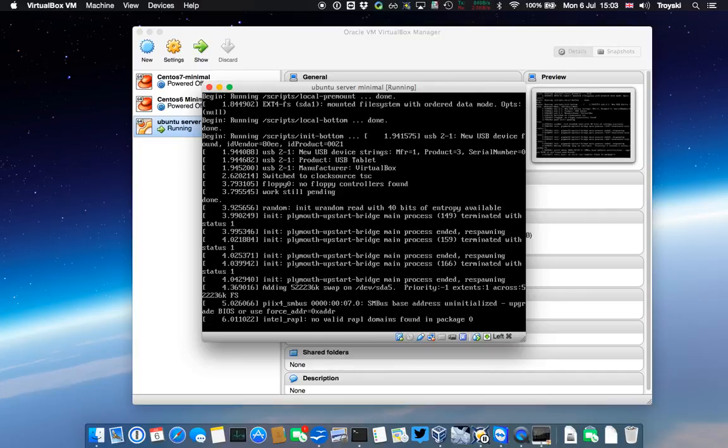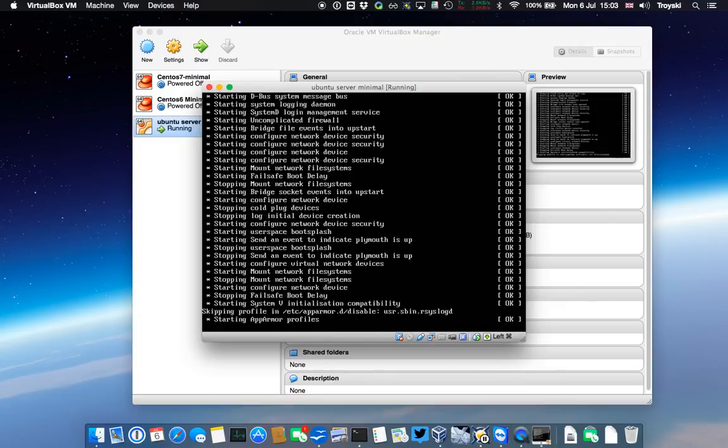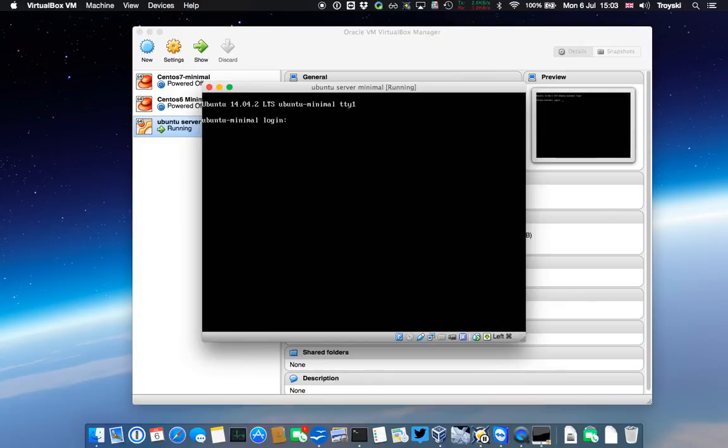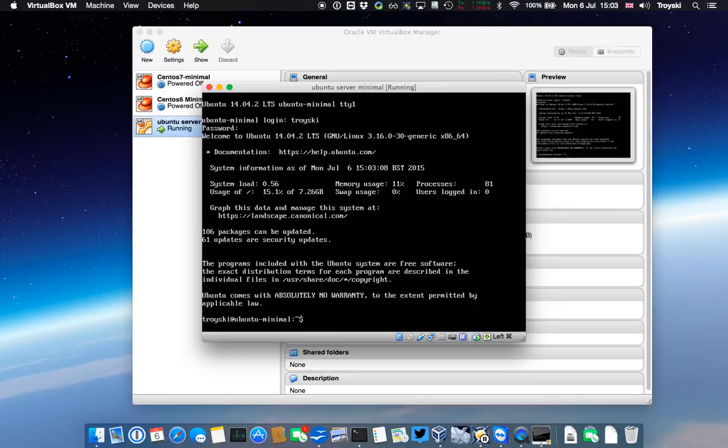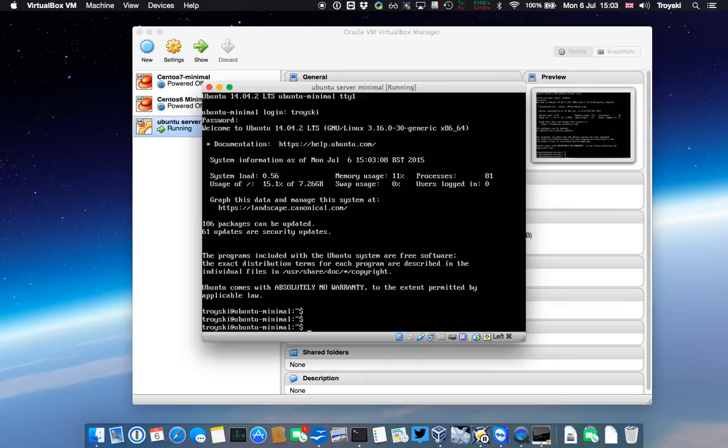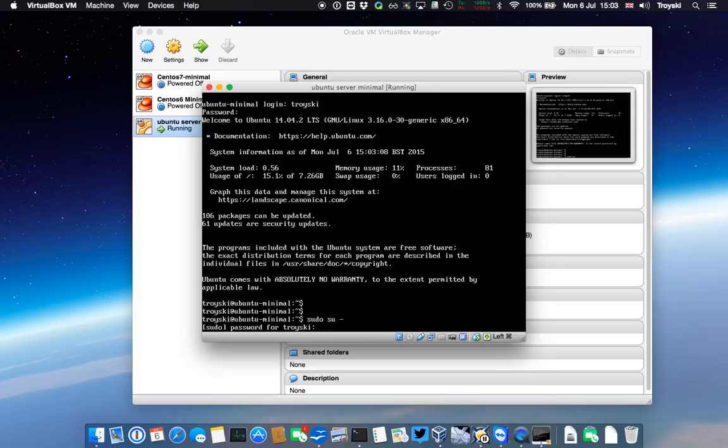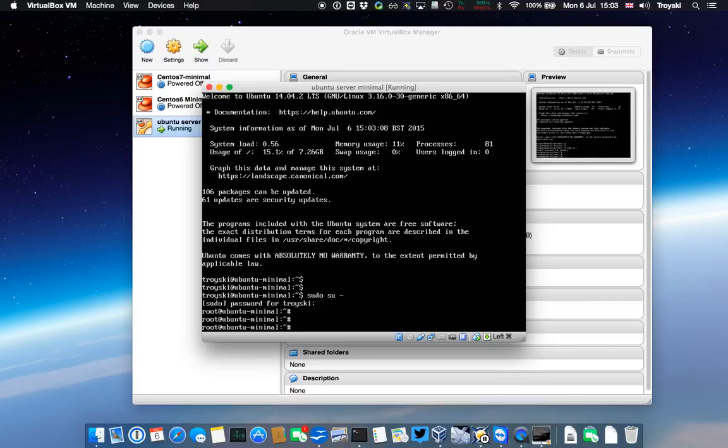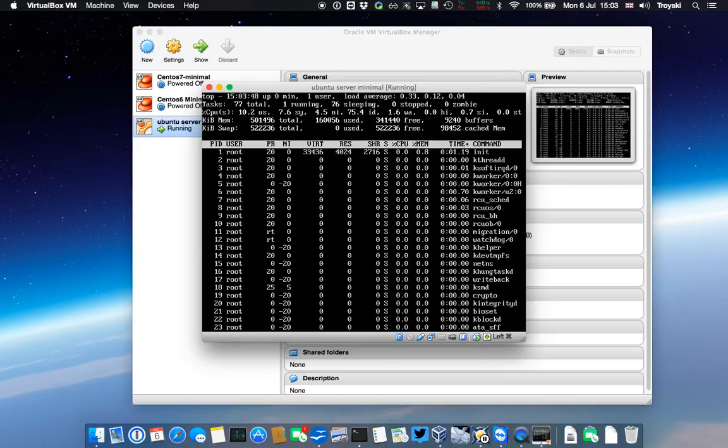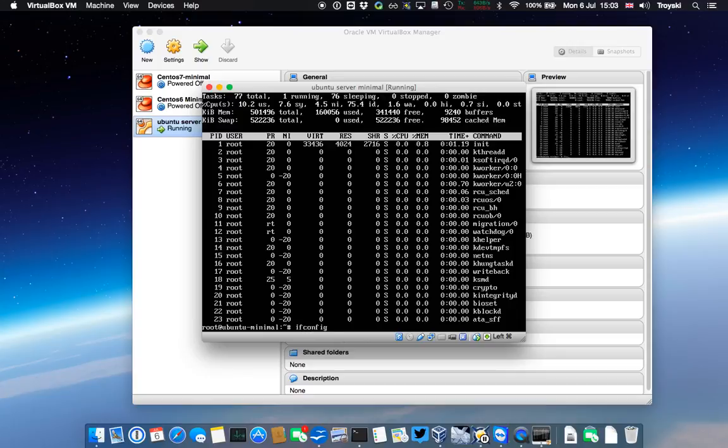Now we've effectively finished with the ISO file, and I should be able to log in here at the username that I set up earlier on. It says welcome to Ubuntu and gives me some system load information. I should be able to sudo to the root user, and the root user password is the same password as the one I entered for my own user. So now you can see I have root. Everything's good in the world.